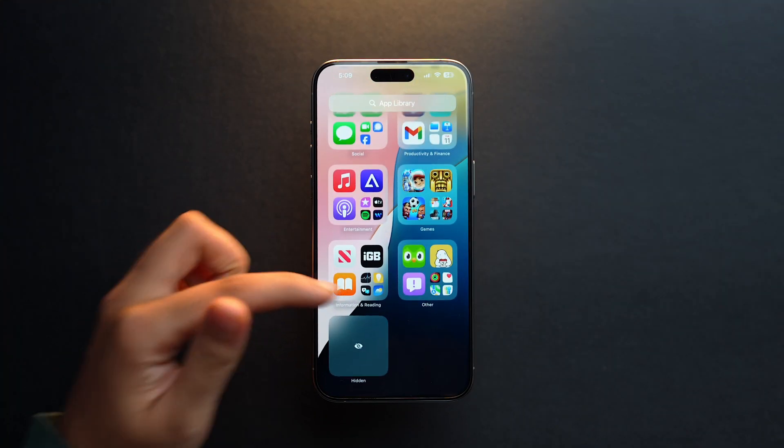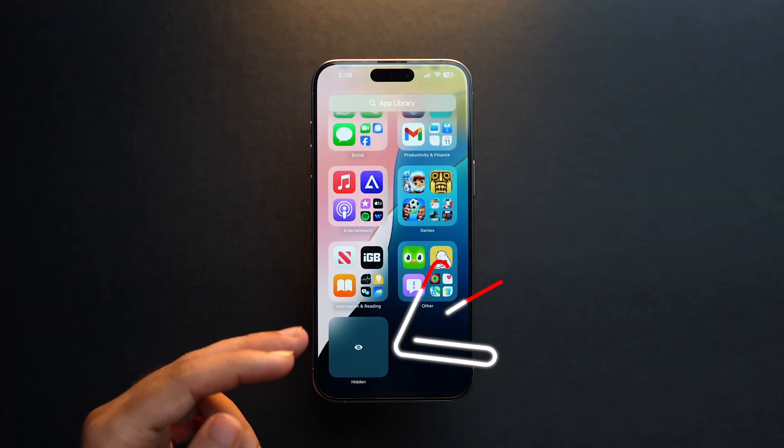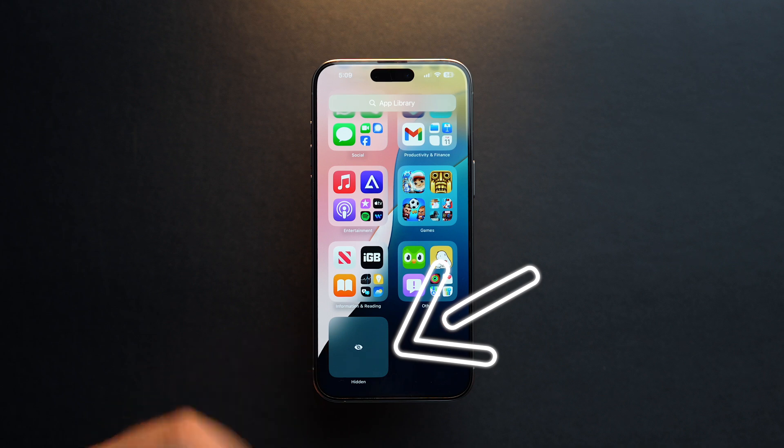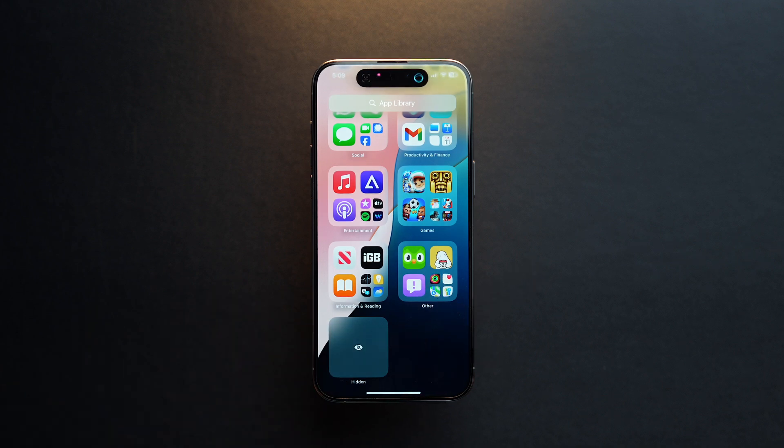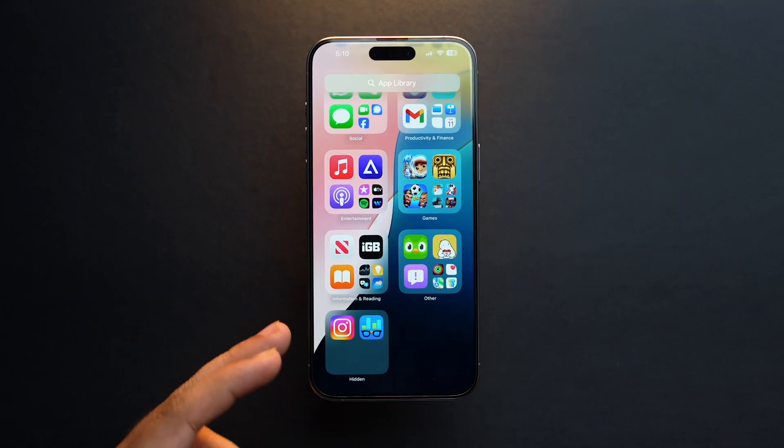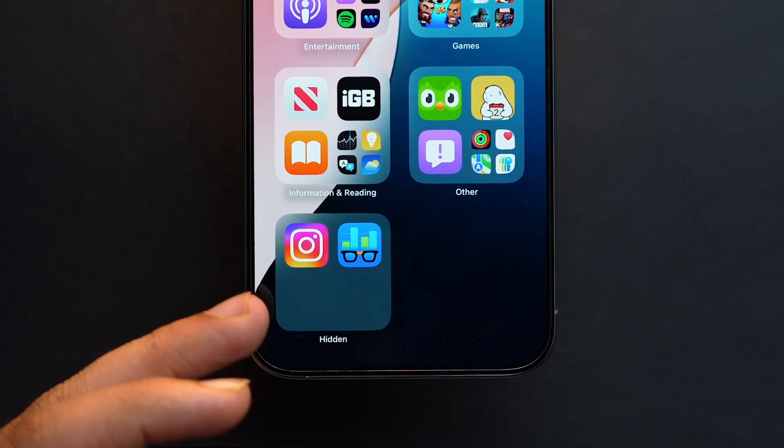If I just scroll down here, at the bottom I'll see this 'Hidden' folder tile. If I tap on it, it will again ask for my Face ID and here you can see all of our hidden apps.